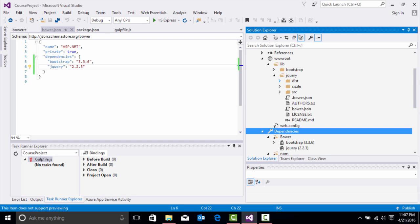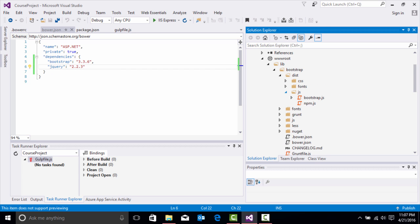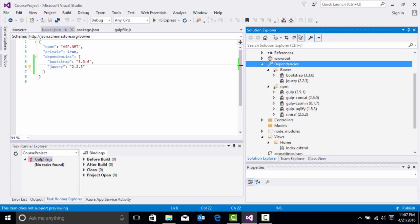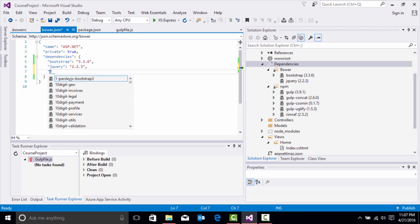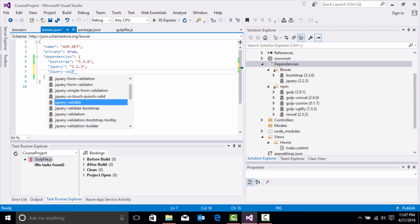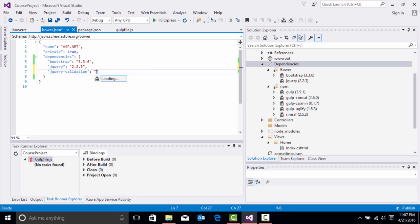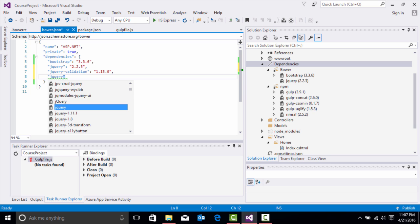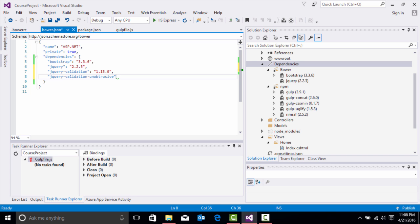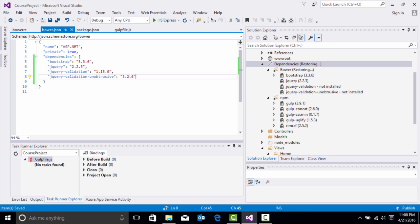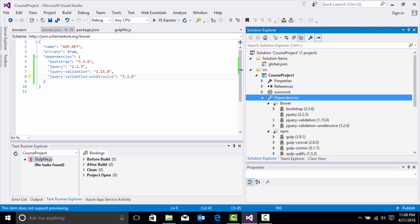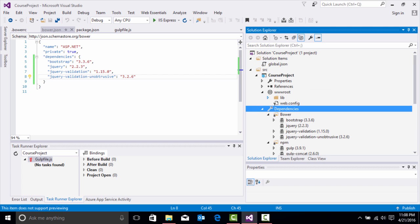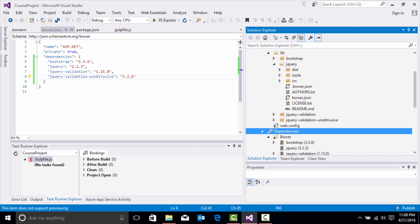In the dist folder we have our jQuery, and in Bootstrap we have the CSS and the JavaScript. Let's pull in a few more. We're going to associate jQuery validation with the latest stable version. Finally, we're going to pull in jQuery validation unobtrusive with the latest version. You'll see it build right when we save. Now we have jQuery validation and jQuery validation unobtrusive, and in our wwwroot folder we have all these different library dependencies.